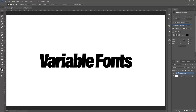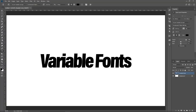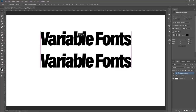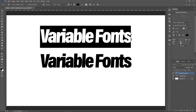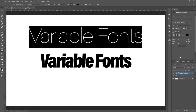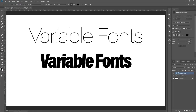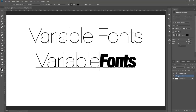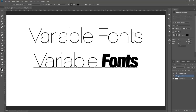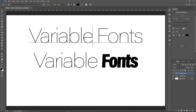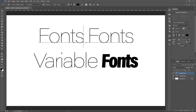Another new feature is the ability to paste without formatting. I'll duplicate this layer with Ctrl+J, then change some font properties so it looks completely different. If I highlight the text, right-click and copy, then paste into the layer below, it pastes both the text and the format. But if I select Paste Without Formatting, I only keep the text and not the formatting. These are two very useful features in Photoshop CC 2018.